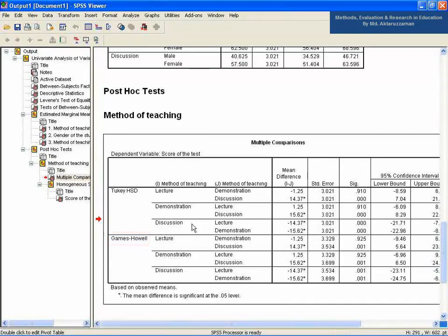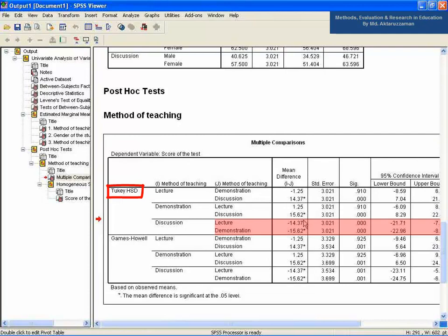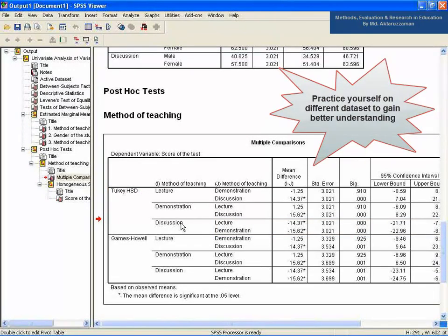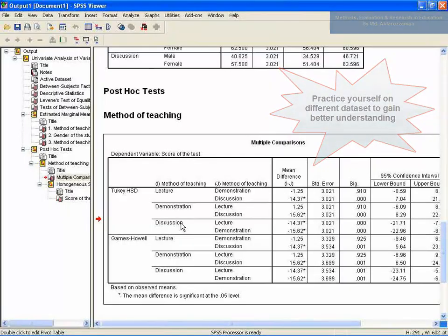It is observed in the Tukey test results that the discussion method is mostly causing the mean difference, by counting the number of asterisks, which denote that the mean difference between two methods is significant. Hope you have understood two-way ANOVA. You can now practice yourself on different datasets to gain better understanding. Thank you for staying with us — goodbye.